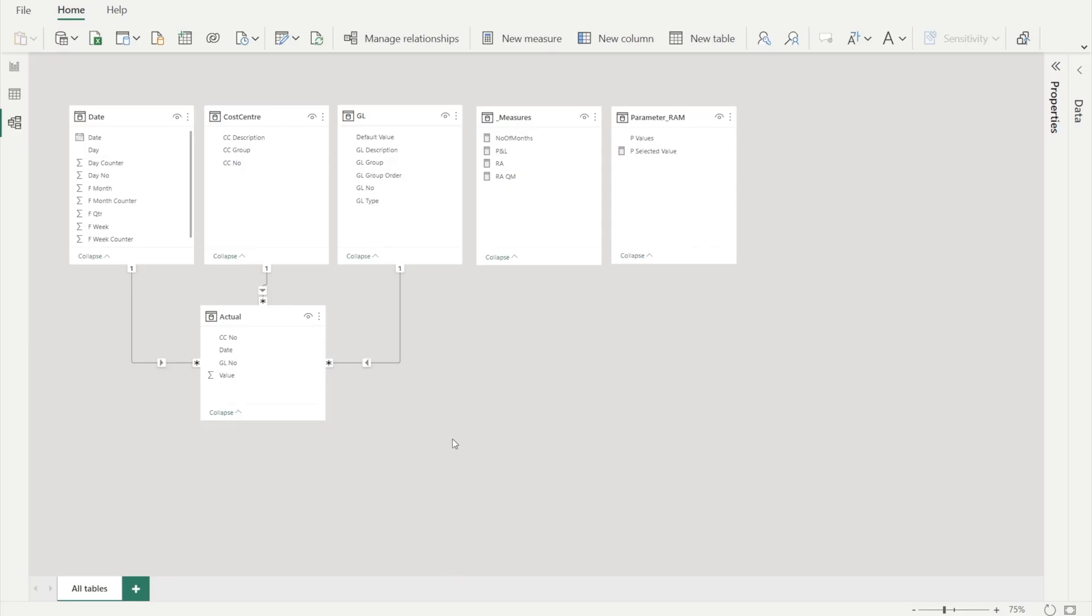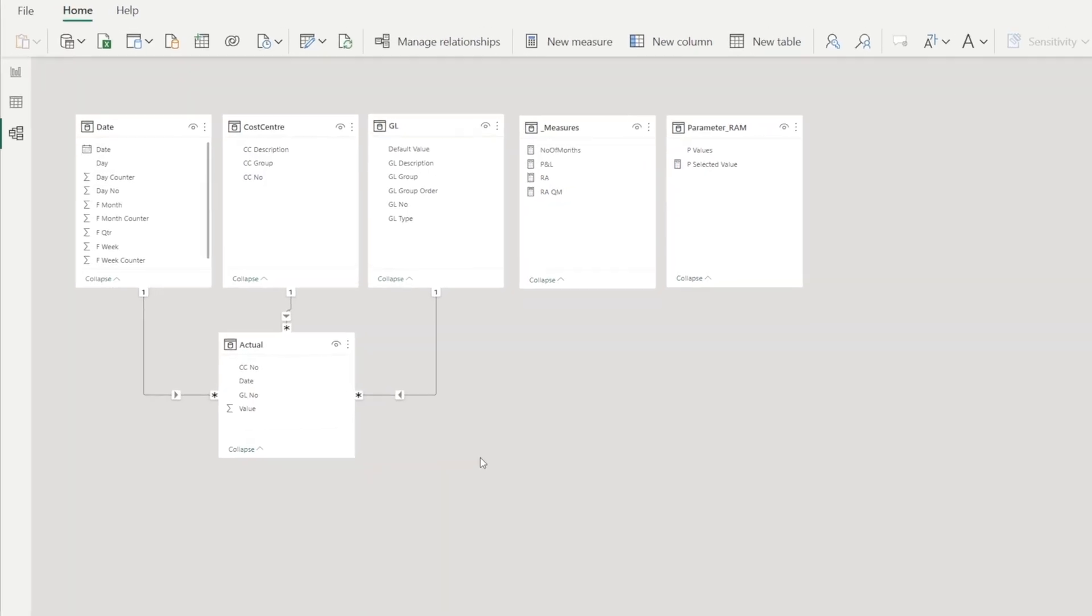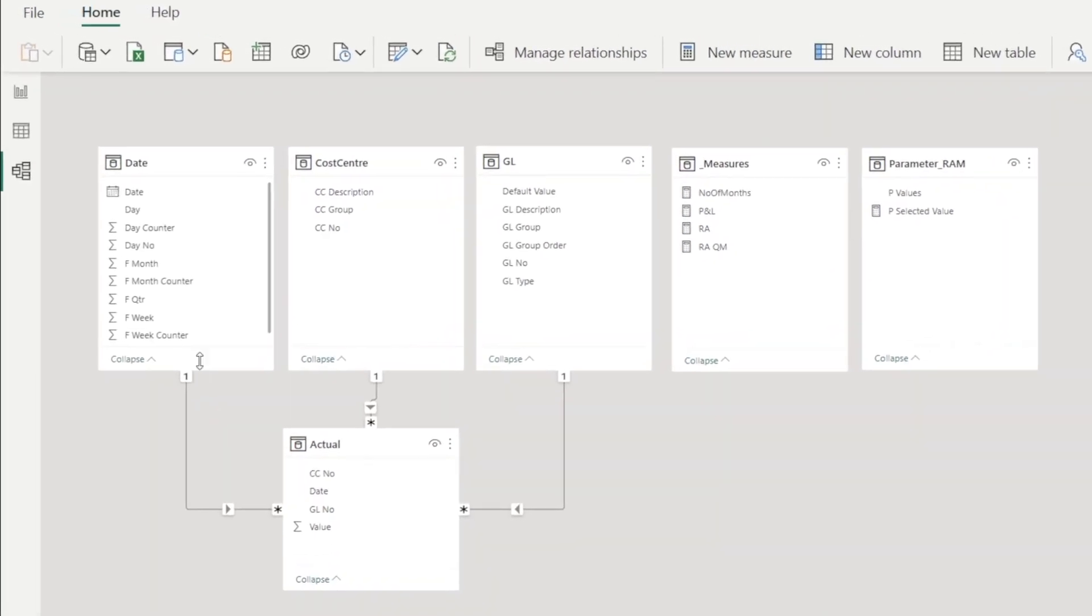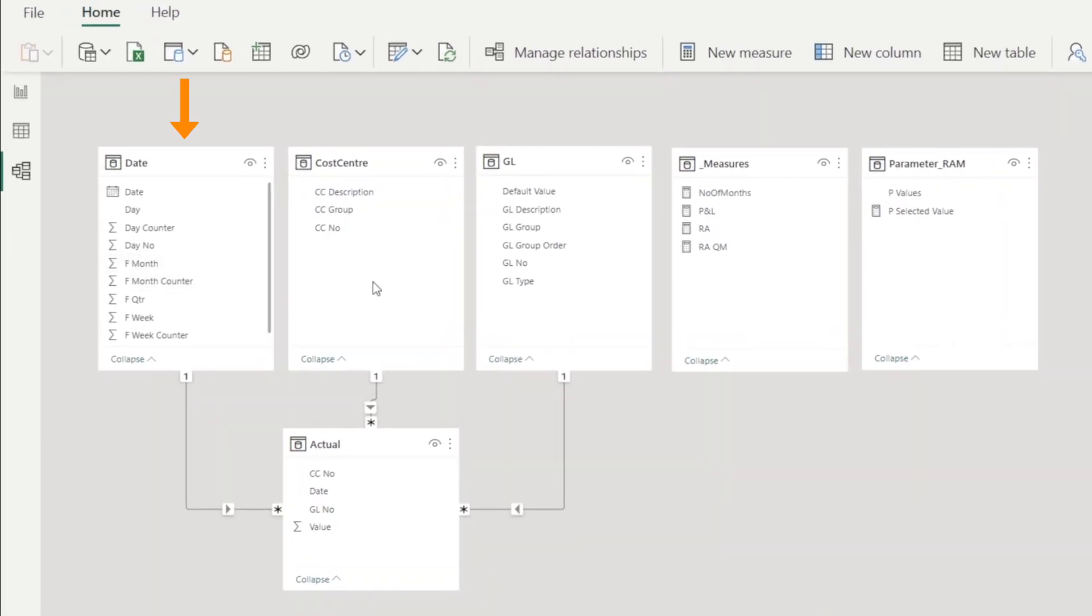This is our data model, which is relatively simple, one-to-many relationship from date, cost center, and GL dimension tables to our actual table, as well as two measure tables over here.